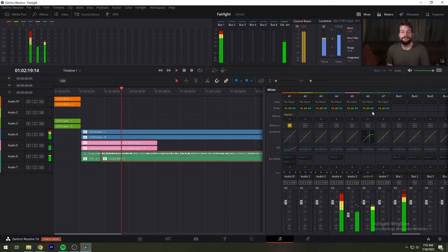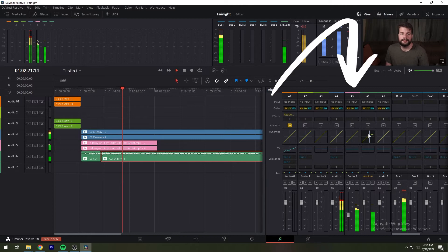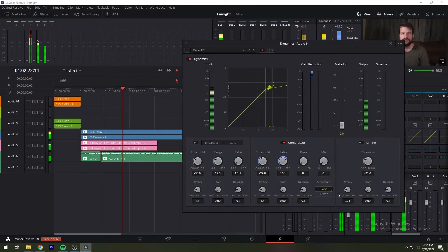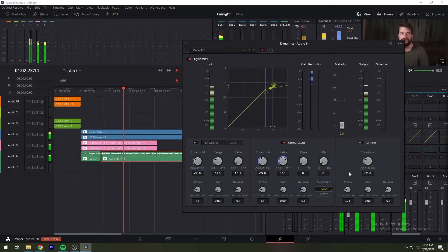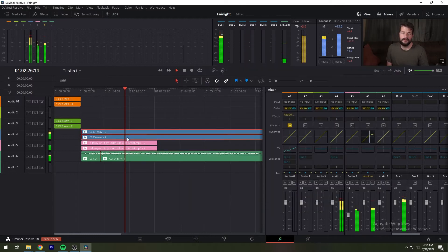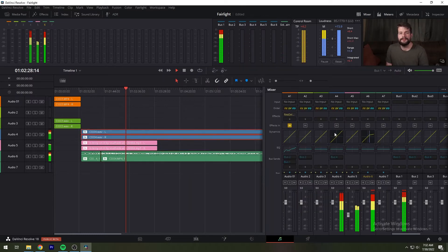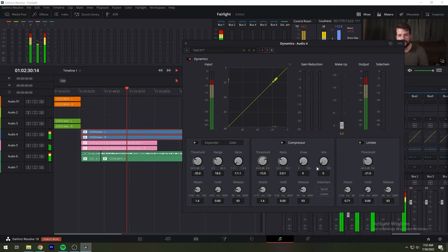Next, click the track header or channel strip of a track with music to select that track. If you haven't closed the dynamics window, the header will show you that the dynamics controls are now those of the newly selected track. Finally, turn on the compressor and then turn on the listen button to automatically feed all sent levels to the side chain of the compressor on this track.